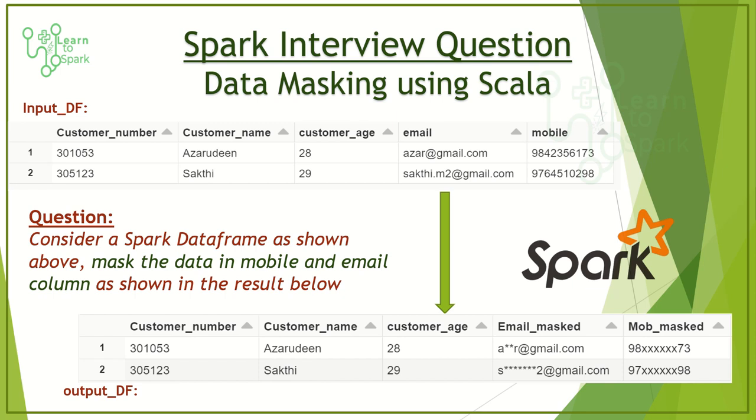The question is: we have an input dataframe as shown here. We need to mask the mobile and email columns to get the desired resultant output as shown here. In our last video, we solved this same question using PySpark. Since I received many requests to make a video of this same question using Spark with Scala, I am doing it.